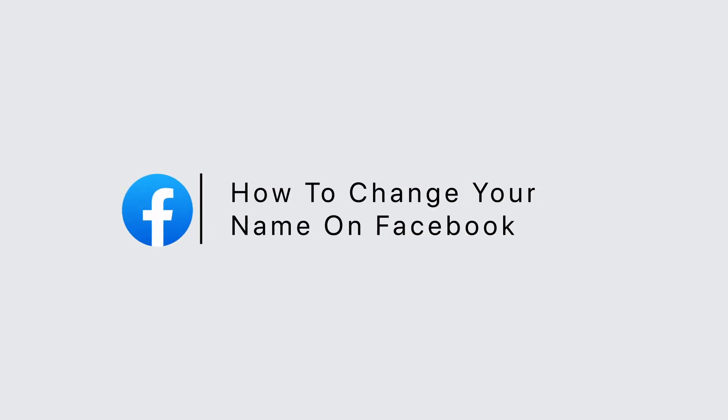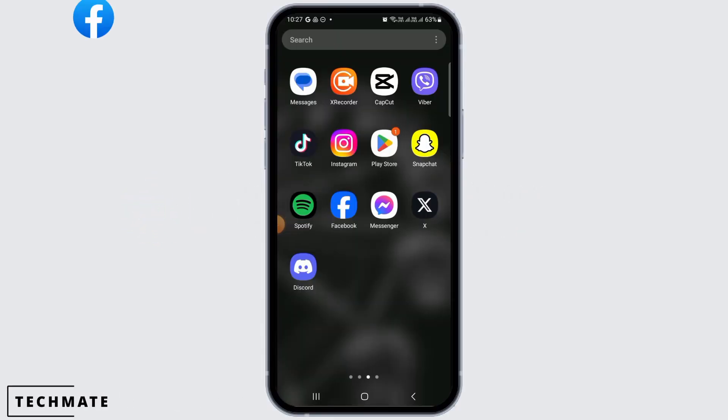How to change name on Facebook. Hi guys, welcome to our channel. Let's get started.